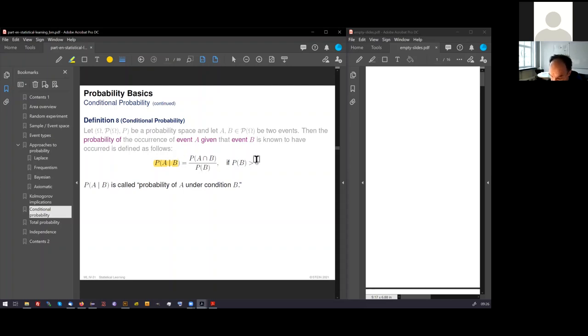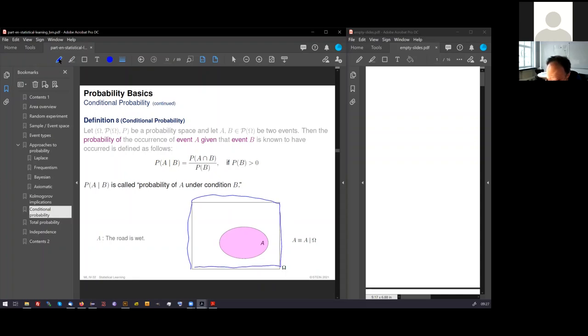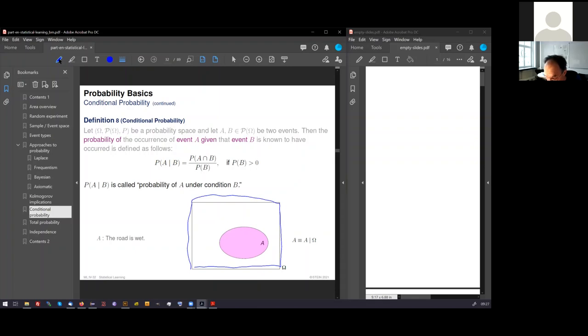I have presented an illustration for you. Here we see the set omega. These are all outcomes. No more other outcomes can happen. Let's say that this omega is about weather descriptions. A subset here, I have called it A, is the event that the road is wet.